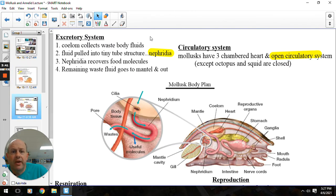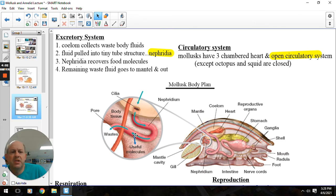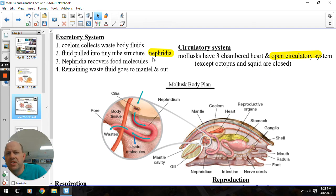The excretory system: the coelom is around the heart, and when the blood goes through that, there's a little side shoot called the nephridia. That will help take the fluid that's in the coelom and filter out any useful particles — nutrients, proteins — things that the mollusc has used, before it gets expelled as waste. This acts like a kidney, and our kidneys have things called nephrons. So, we're starting to use the same terminology as our own systems.